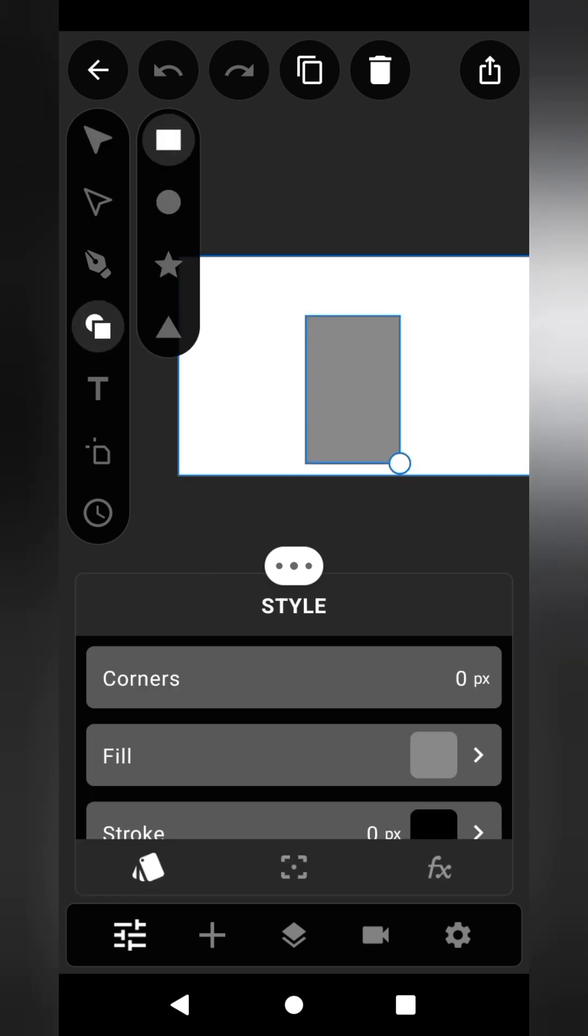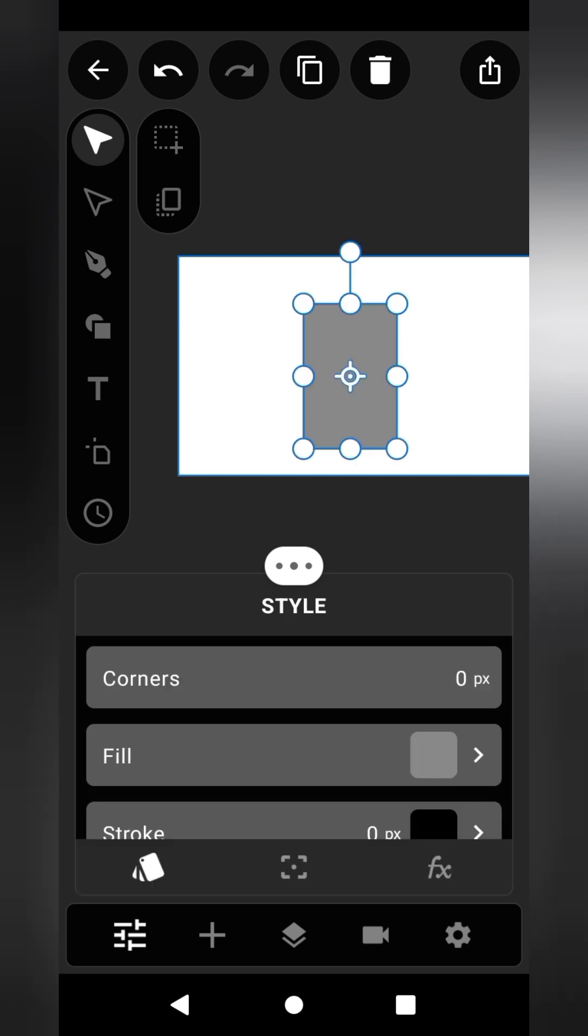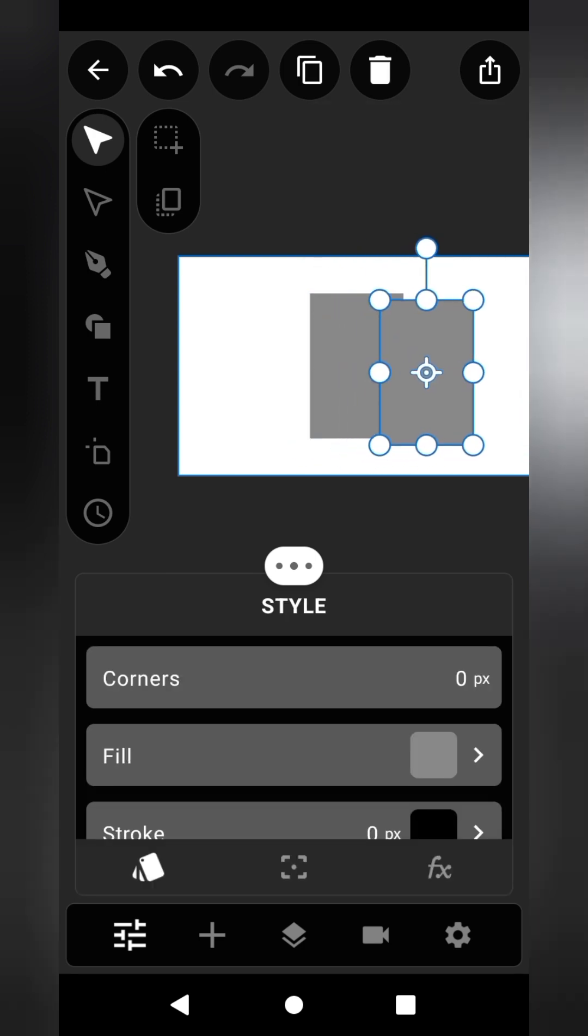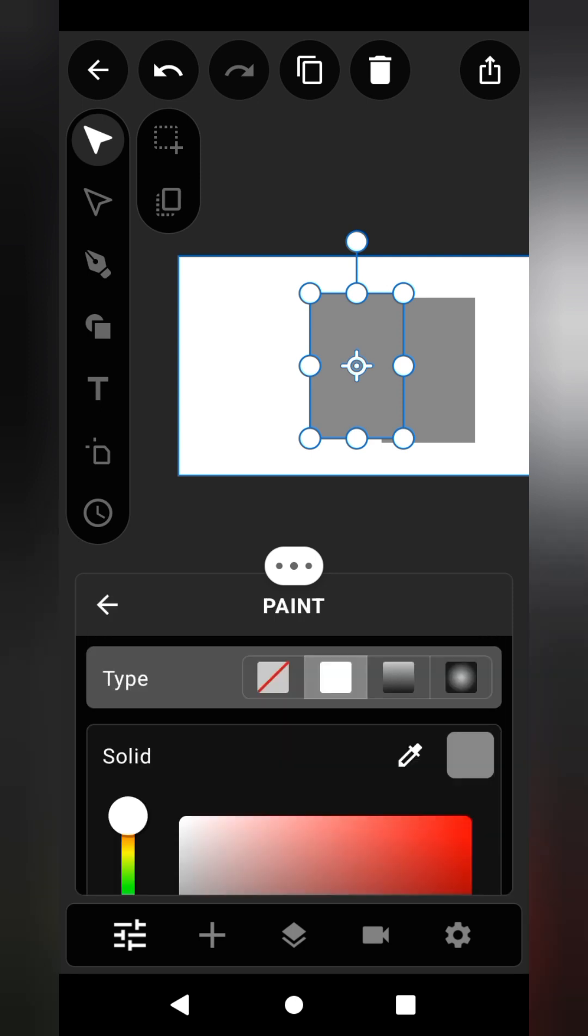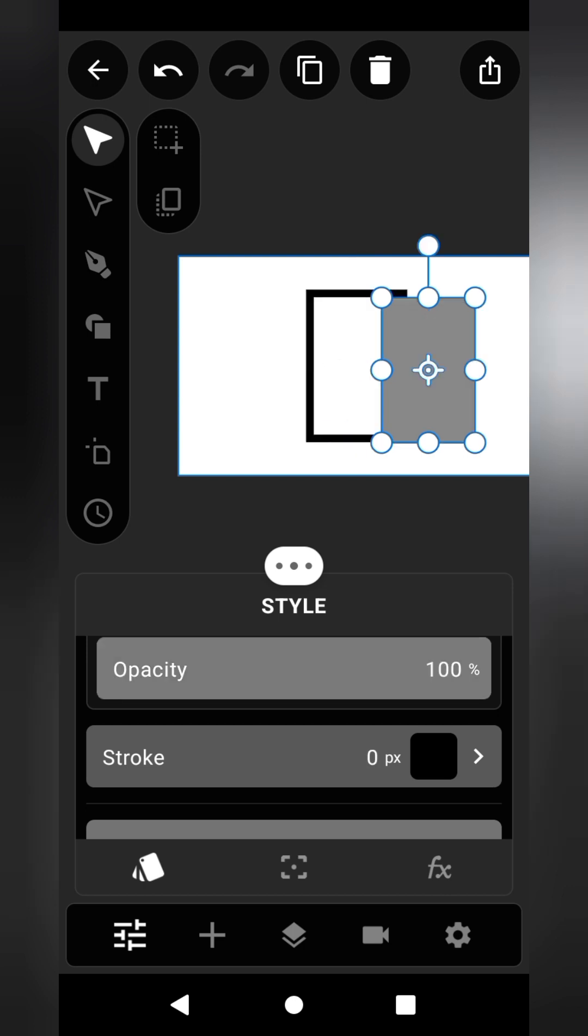First of all, let's click on the rectangular shape. Adjust it just like this. Duplicate the shape by clicking copy and paste. Add stroke or outline to this one and increase the opacity to 100%.